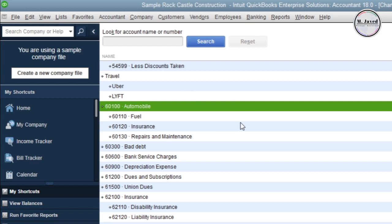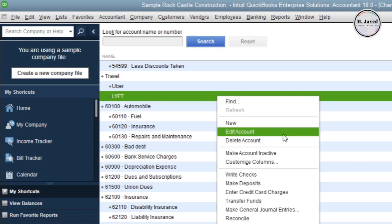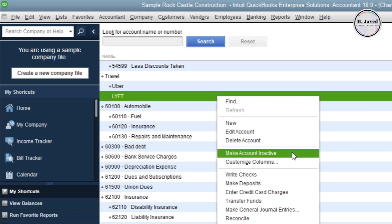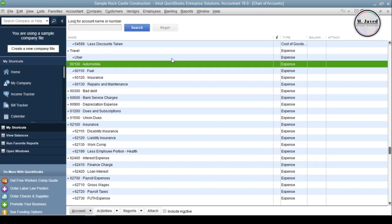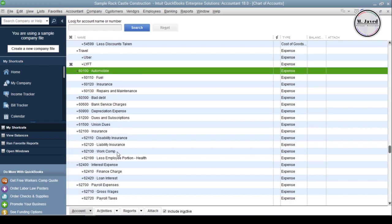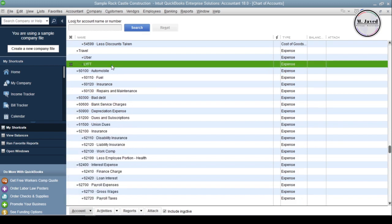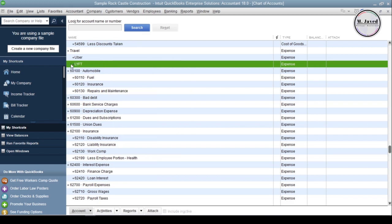If you don't use an existing account very often, you can make it inactive by right-clicking and selecting Make Account Inactive. To make an inactive account active again, click on the Account button and select Show Inactive Accounts. All accounts with a cross next to them are inactive. You can reactivate them by right-clicking and selecting Make Account Active, or simply by clicking on the cross sign.